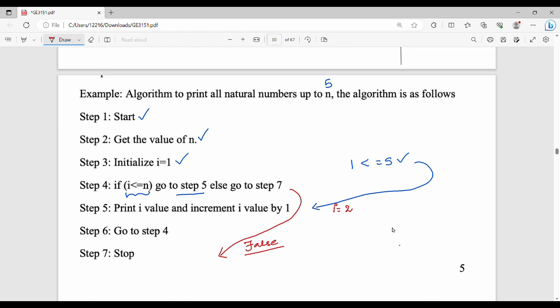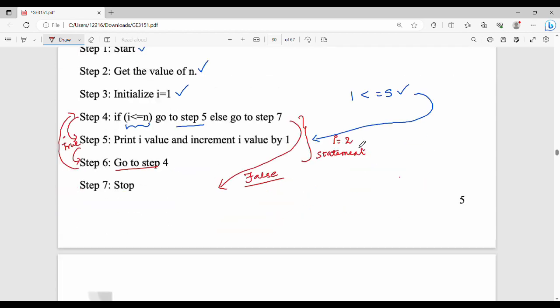So the logic is: i starts at 1, step 4 checks the condition, step 5 prints the i value, step 6 increments and goes back to step 4. This loop continues until the condition fails, at which point we stop the algorithm. This is the iterative approach.